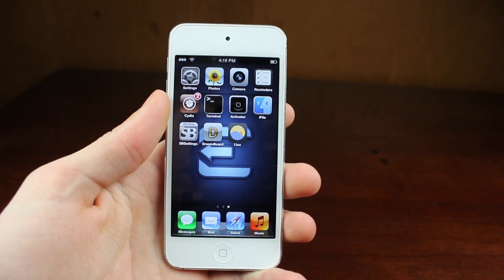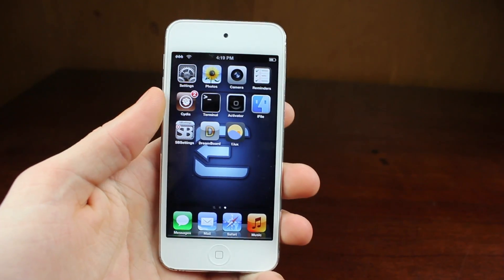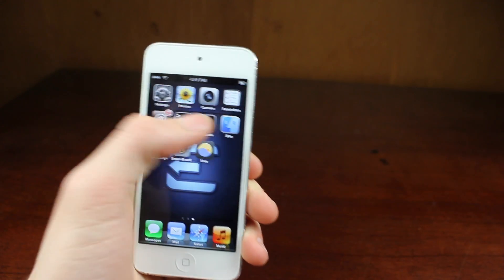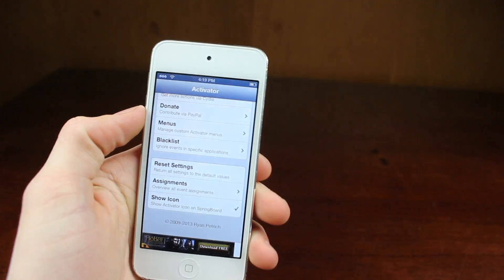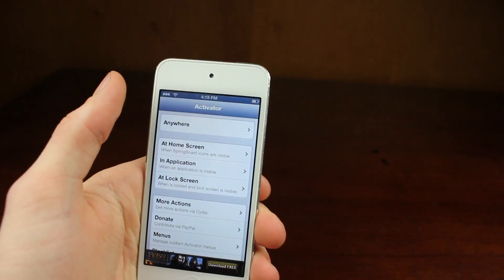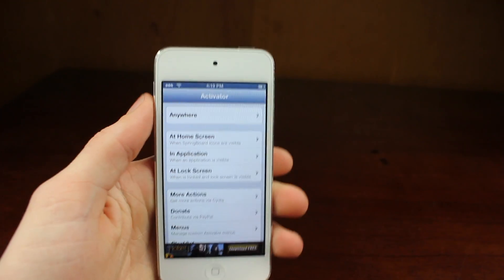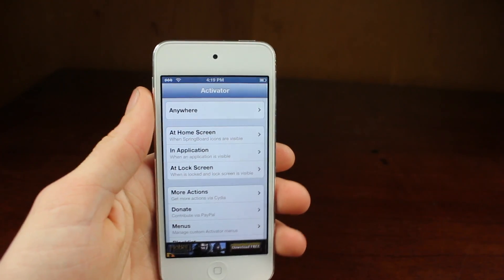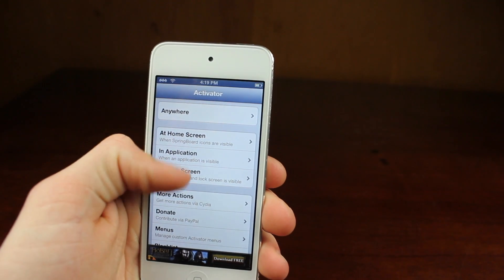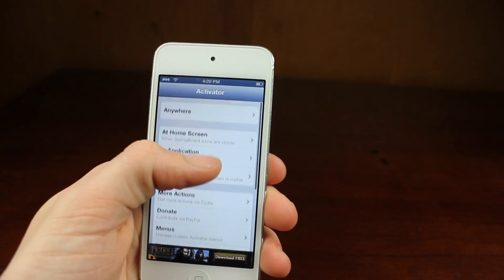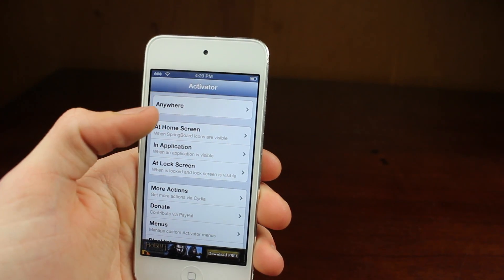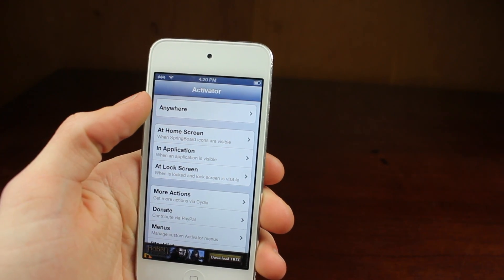In this video we're going to be showing off a bunch of those. So the first one we have is Activator. Now this app allows you to set actions by hitting buttons. So here you can see you can select where you want it to do it. It will make a lot more sense when I get into it.